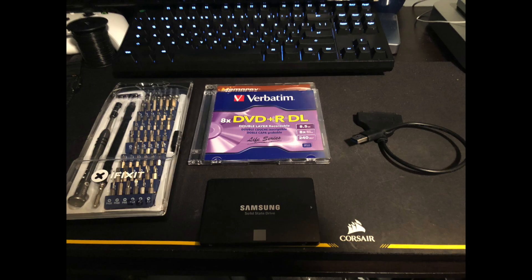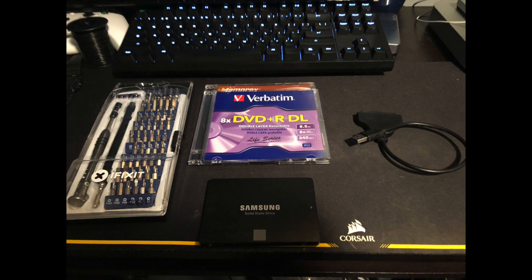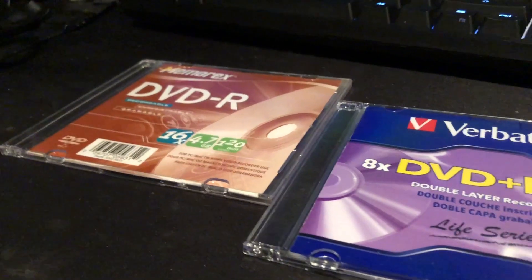Now for this, I'm going to be using my iFixit toolset, a Samsung SSD, a USB to SATA adapter, and a DVD dual-layer disk.